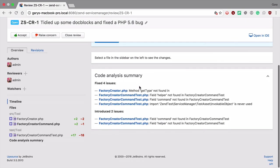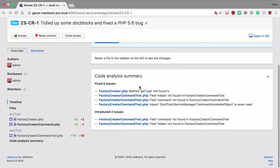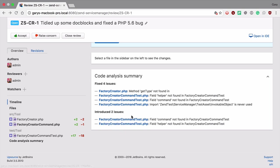More interestingly, because we've enabled code intelligence we can see the code analysis summary. You can see that this commit has fixed four issues from a previous commit but introduced two itself. Let's take a look at these.